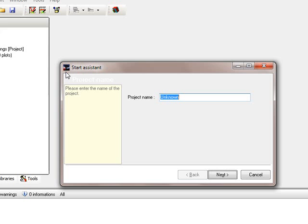The first you have to do is enter a project name. Because we want to make a very simple example, we'll create a filter later on within the filter assistant, so we call it AssistantFilter.